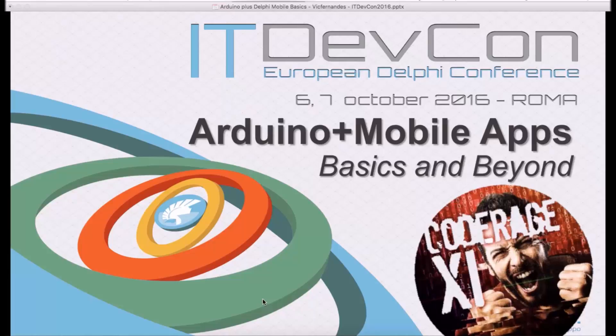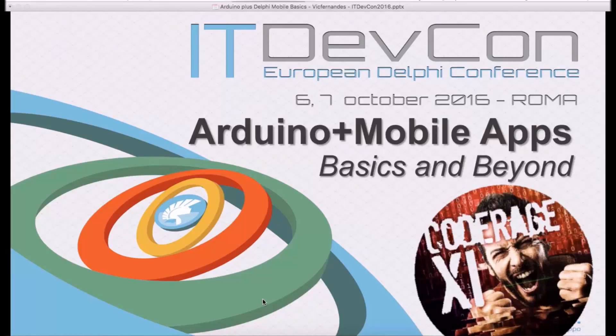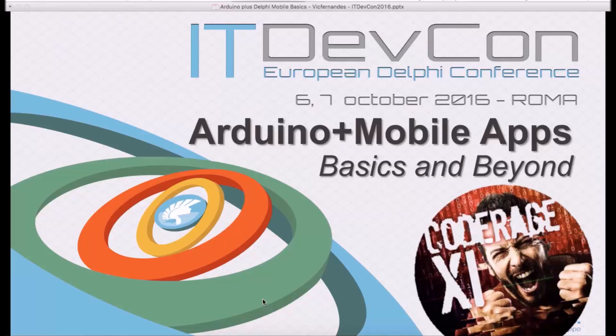You will choose between Delphi or C++ Builder and today we're going to go all through the basics and a little bit beyond the basics on how to integrate these apps with Arduino and control everything Arduino has to give to you via your app.